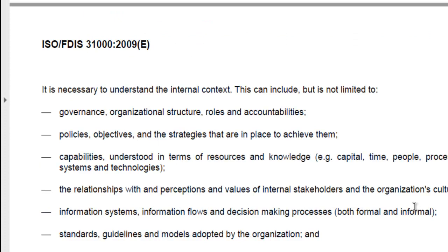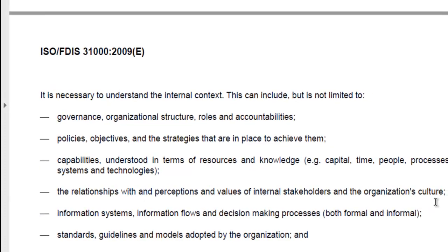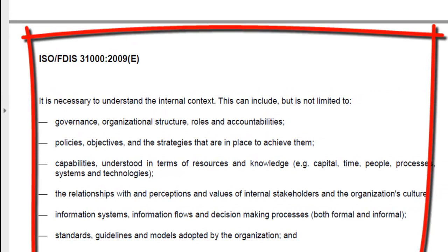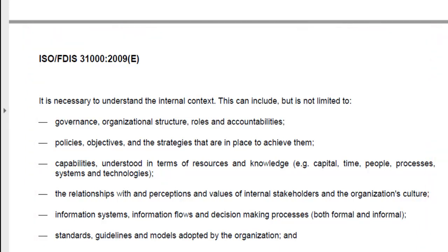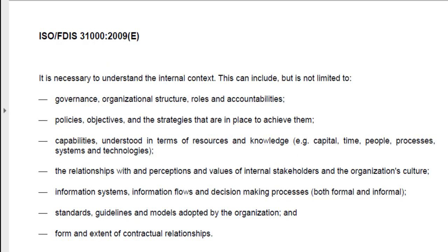It is necessary to understand the internal context. This may include, but is not limited to: governance, organizational structure, roles and accountabilities, policies, objectives and the strategies in place to achieve them, capabilities understood in terms of resources and knowledge (e.g., capital, time, people, processes, systems, technologies), the relationships with and perceptions and values of internal stakeholders, the organization's culture, information systems, information flow and decision-making processes, standards, guidelines and models adopted by the organization, and the form and extent of contractual relationships.